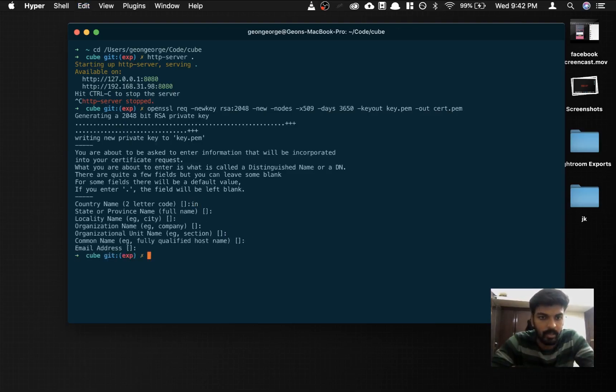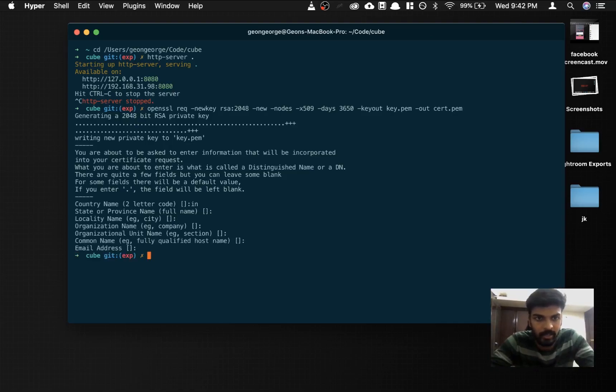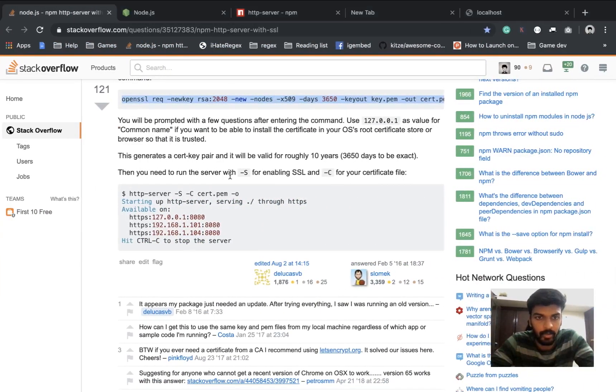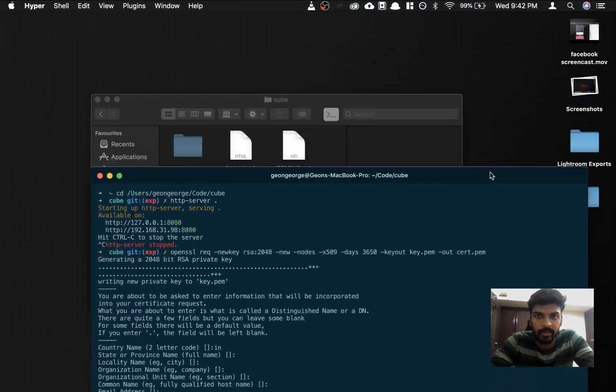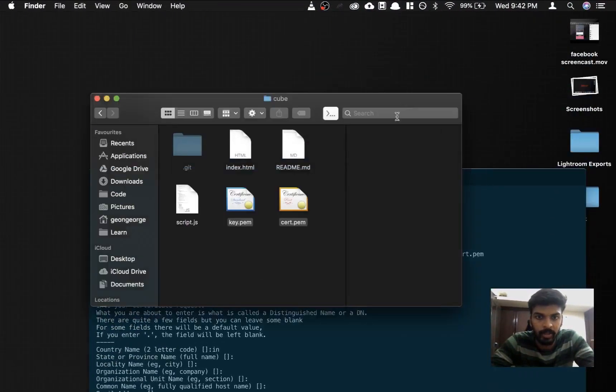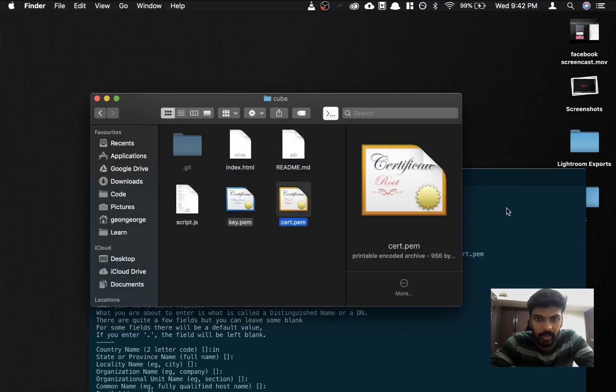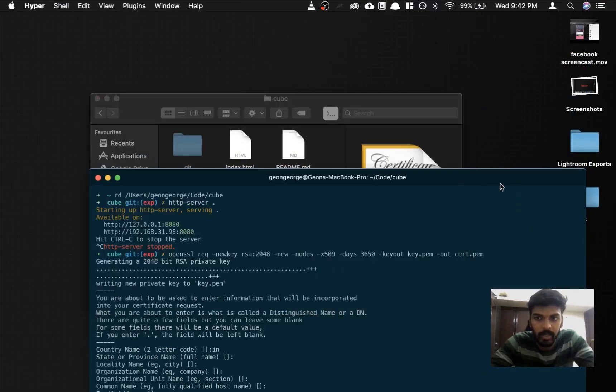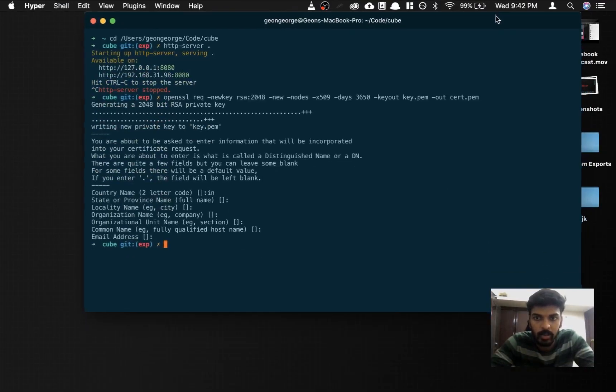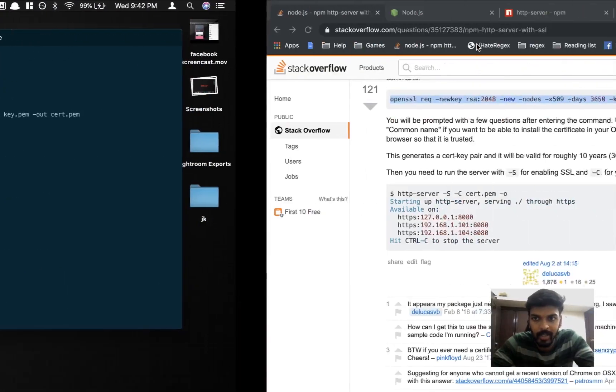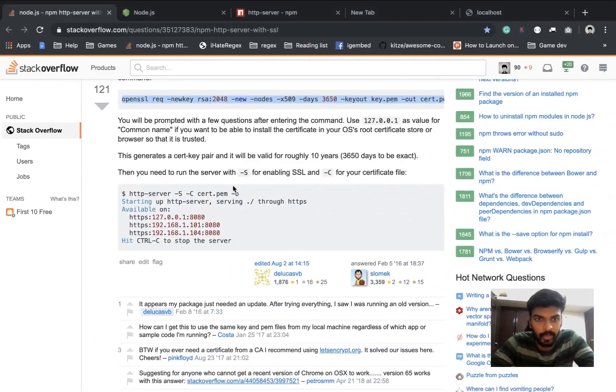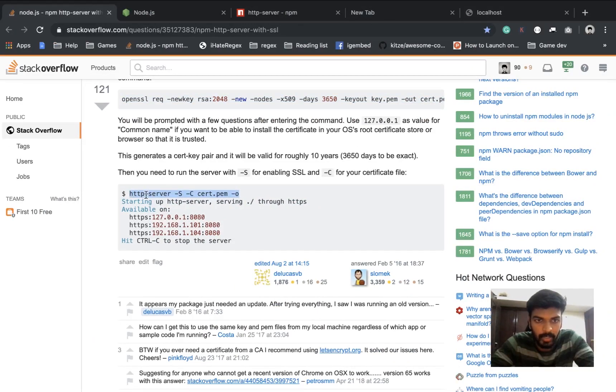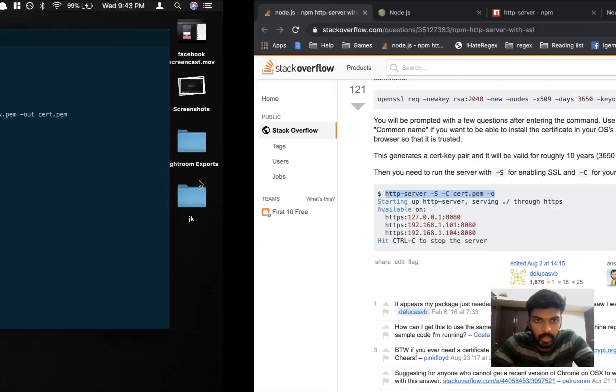Now a certificate is created. Now if you go ahead and check the files, you'll see two new files over here: key.pem and cert.pem. So this certificate is required for us to serve via HTTPS. Now we copy this code.